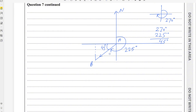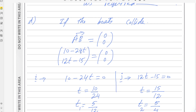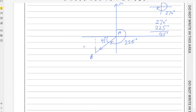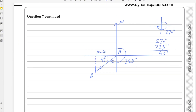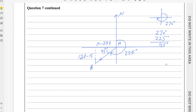Draw the components of vector AB: the j-component and the i-component. From part C, the i-component is (10 − 24t) and the j-component is (12t − 15). Since the right triangle has a 45-degree angle, the two components must be equal in magnitude — it is an isosceles right triangle, so the sides opposite equal angles are equal. Therefore, |12t − 15| = |10 − 24t|.